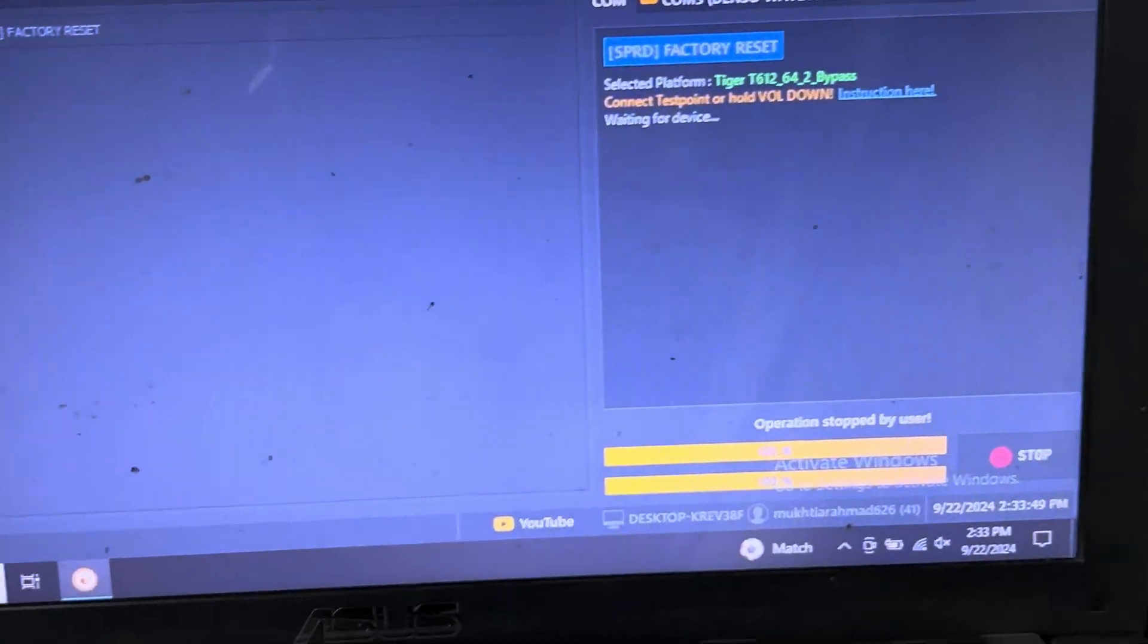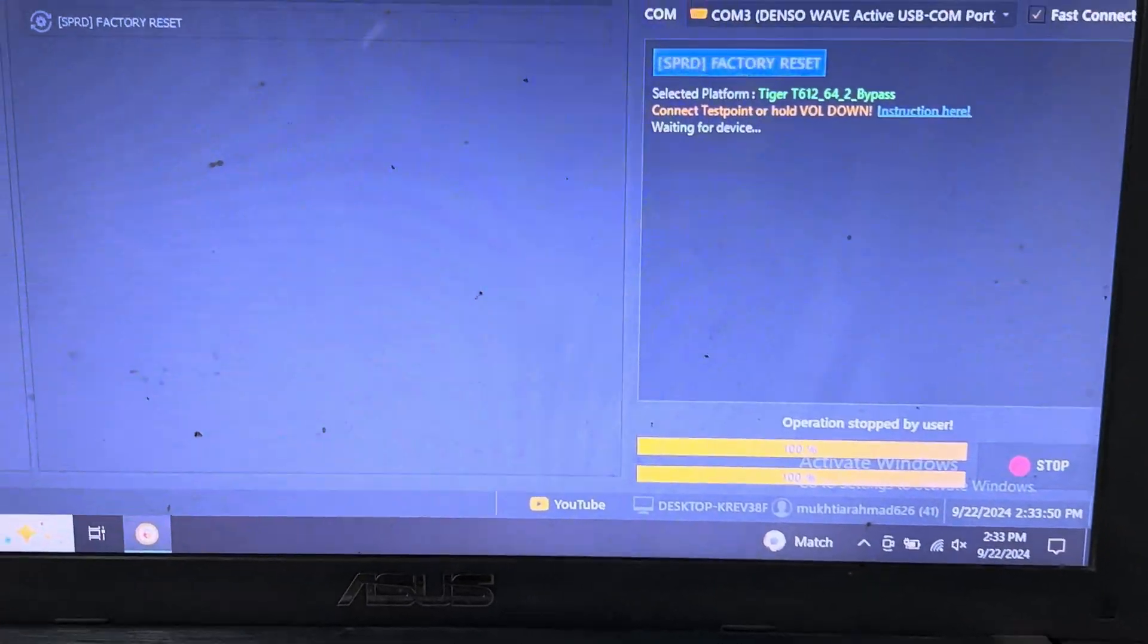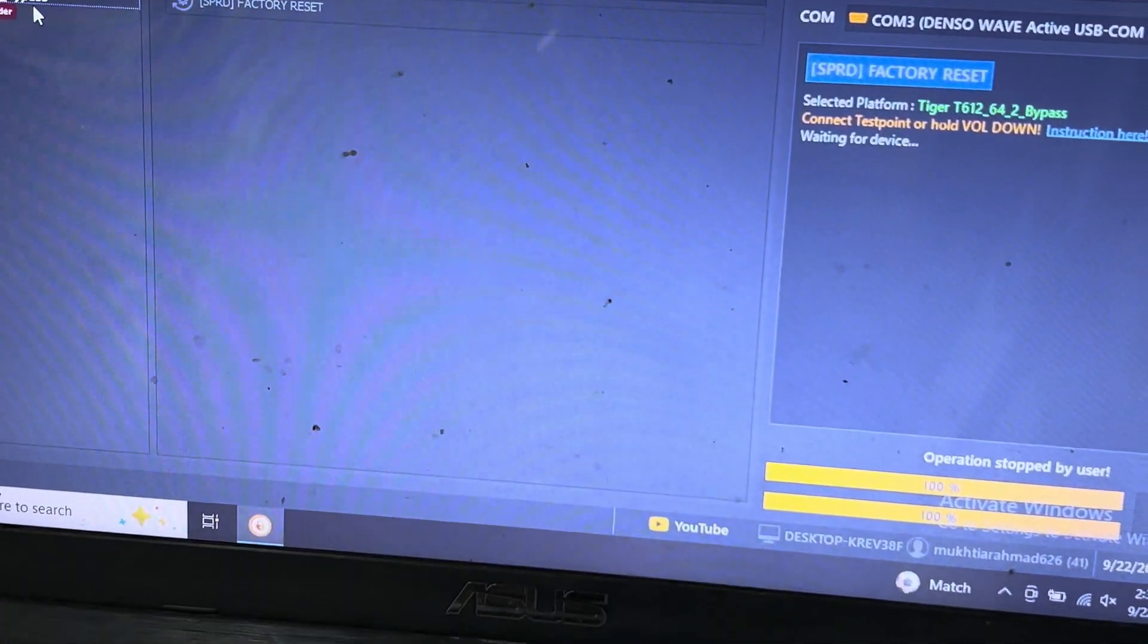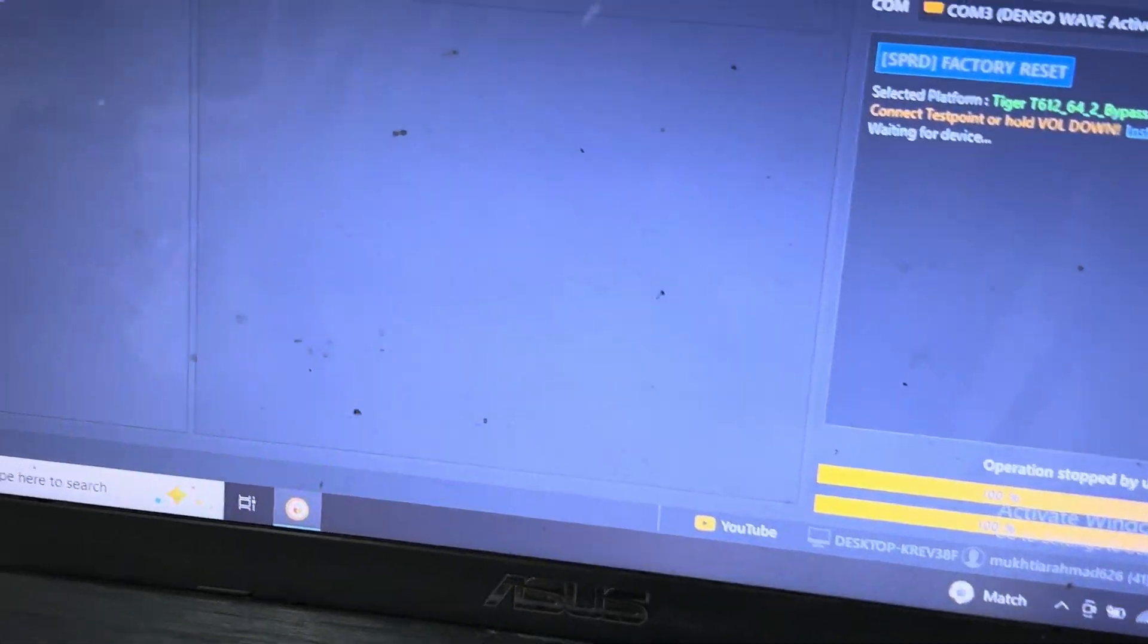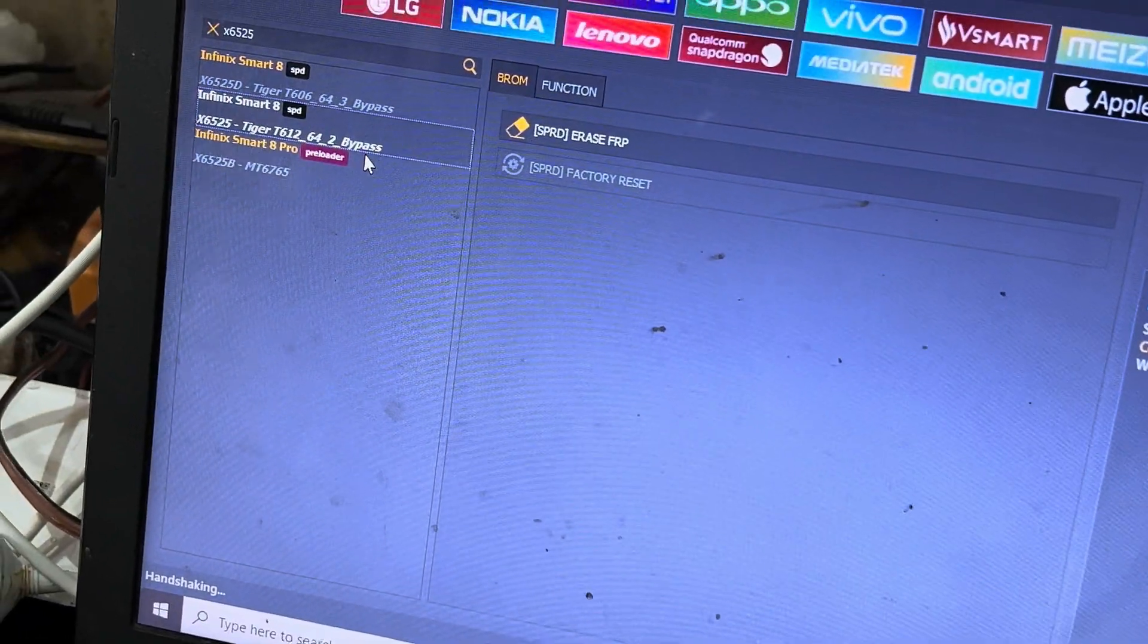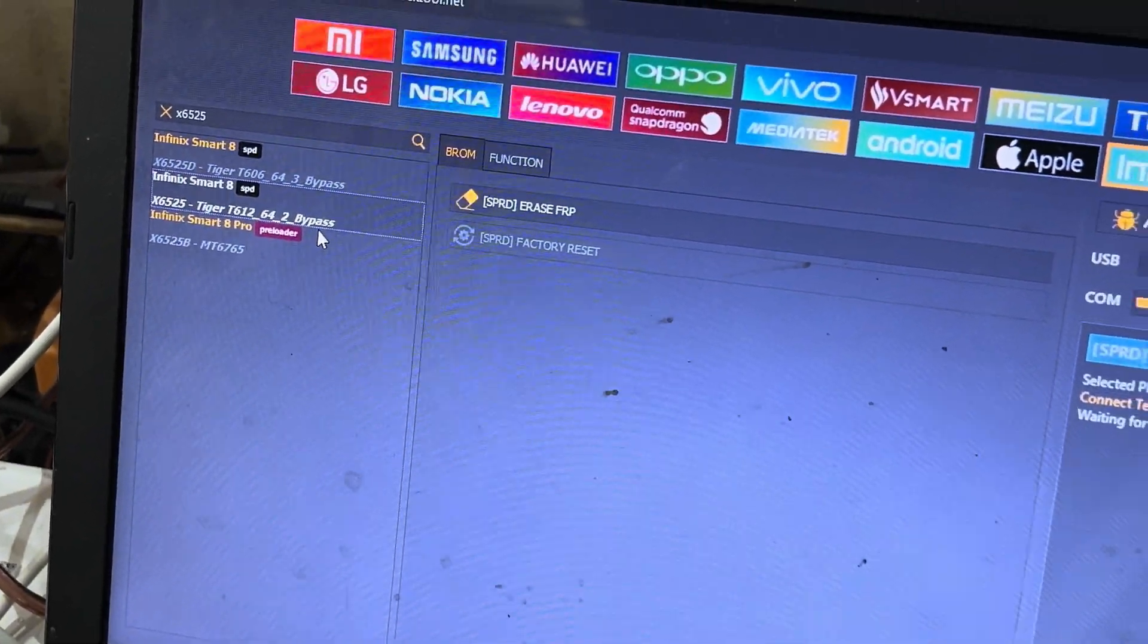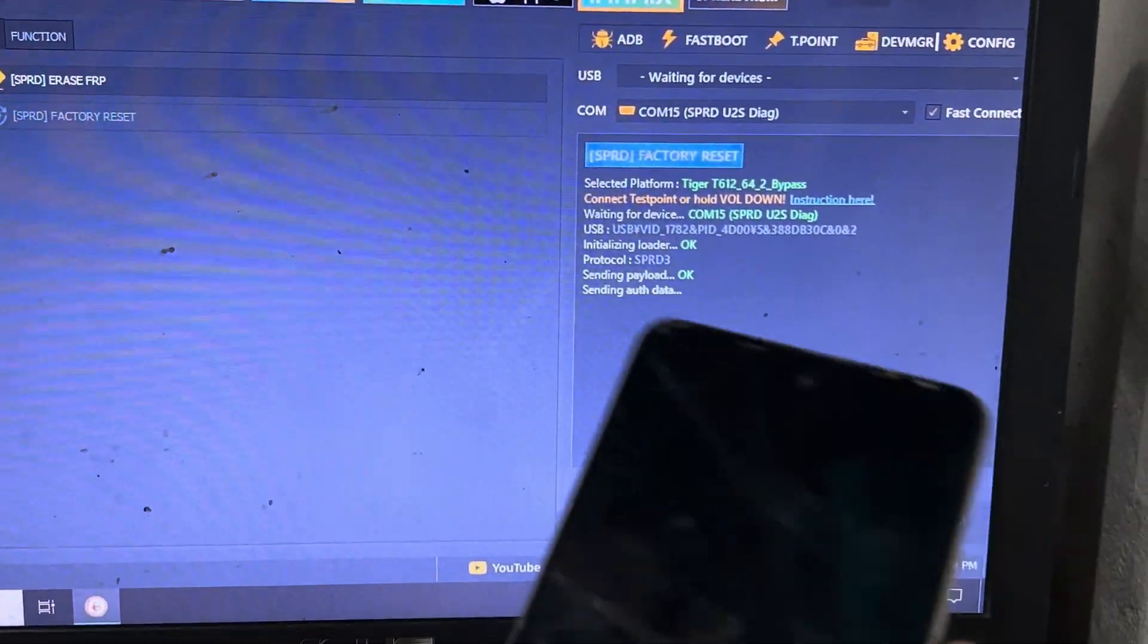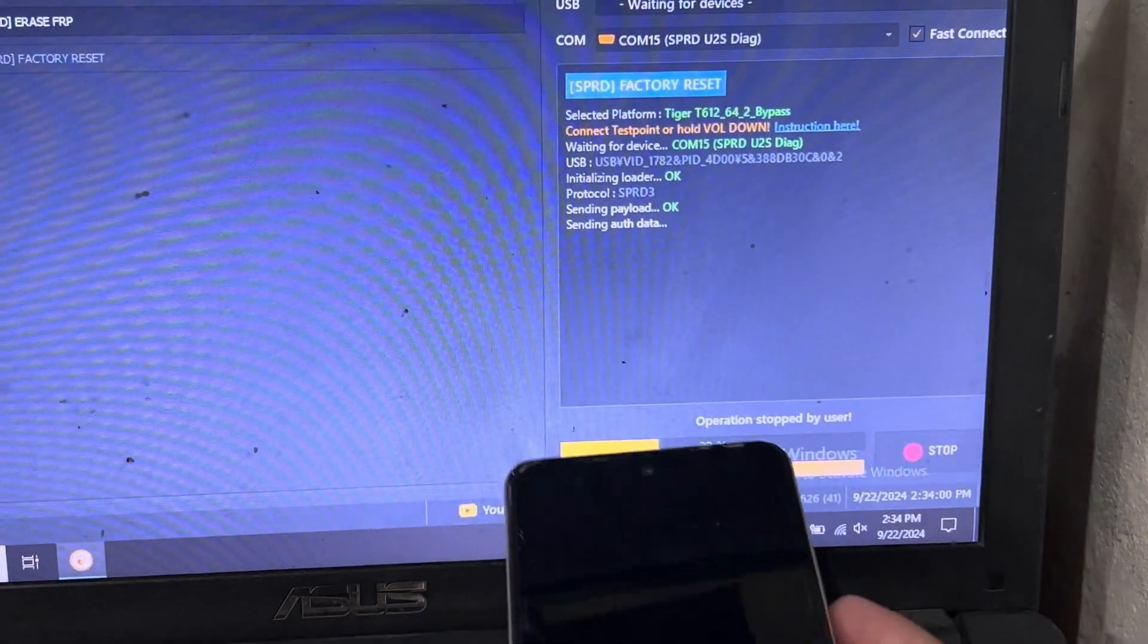I will connect the cable with my PC. So now you can see here that is connected.